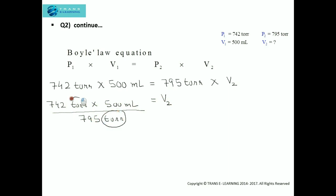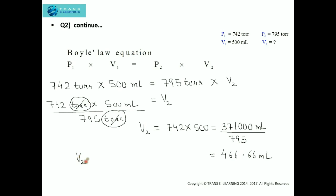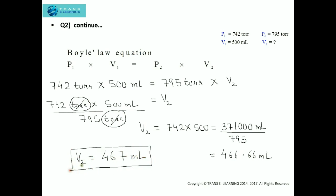The units of pressure cancel. Multiplying 742 by 500 gives 371,000 ml, and dividing by 795 gives 466.66 ml. Rounding off, the final volume comes out to be 467 ml.